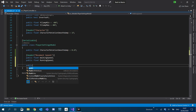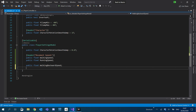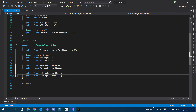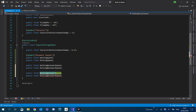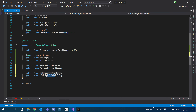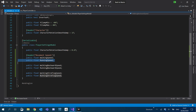We'll also have a public float for walking backwards speed and a running backwards speed. And then we're going to do the exact same thing for strafing — a strafing speed. So now we have our movement speed settings.